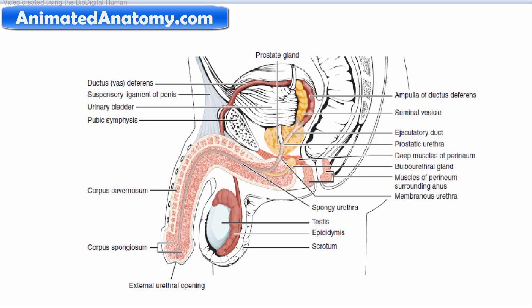Now let's look closer at the path of the vas deferens. Here the vas deferens leaves the epididymis and travels all the way up. At the very end it turns into the ampulla of the ductus deferens. Further, it becomes the ejaculatory duct, which connects to the urethra. That's how the ejaculation pathway goes.